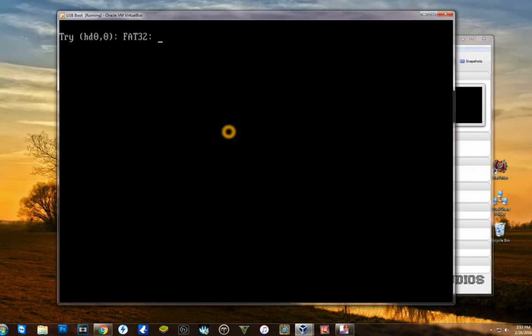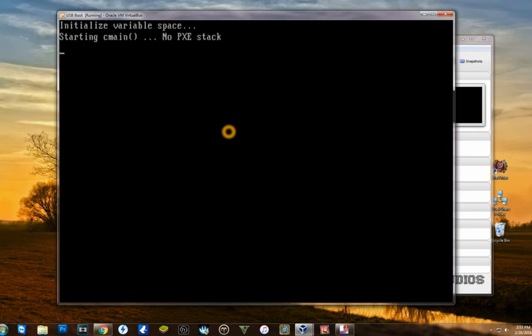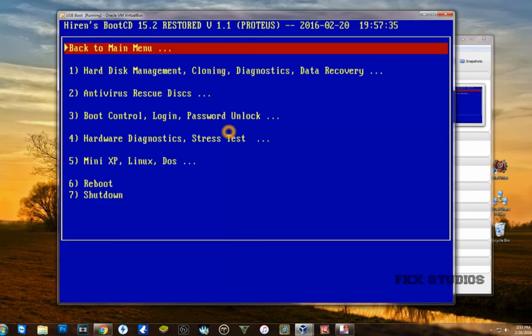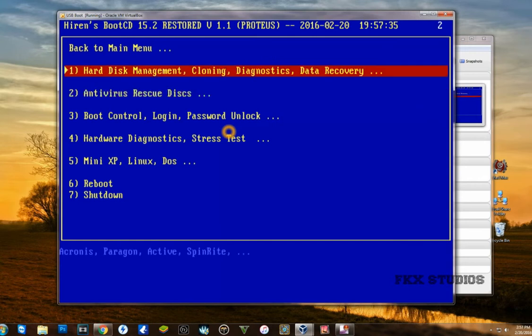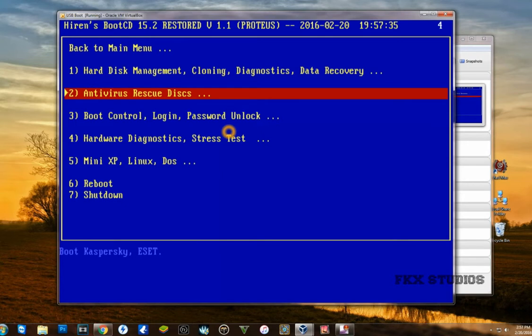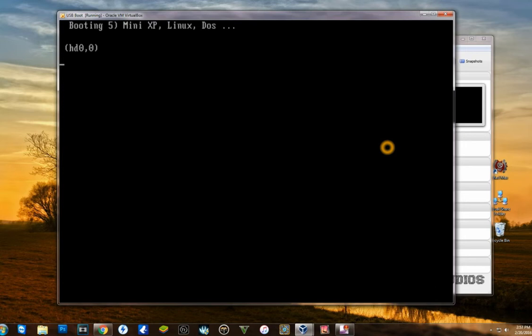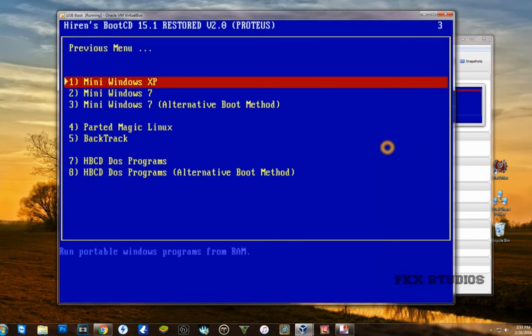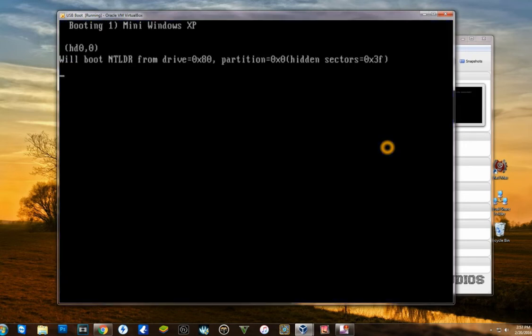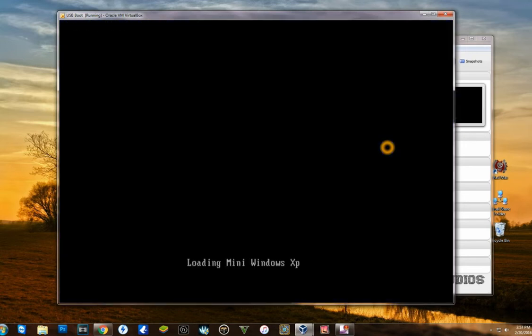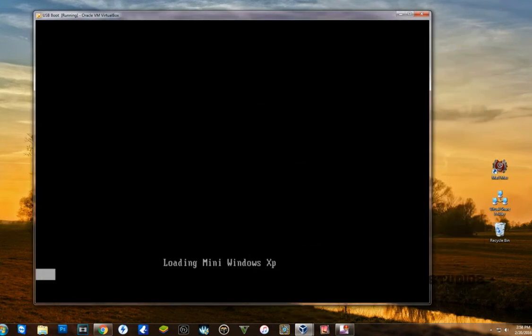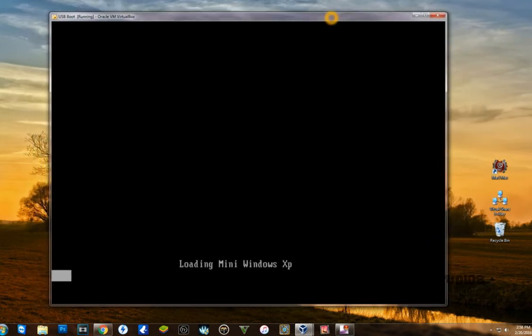You will see some of the things that you can do from the command prompt or from the BIOS. As you can see, you have hard disk management, cloning and diagnosis, data recovery, antivirus, rescue boot control, hardware diagnostic, mini XP. I'm going to boot to mini Windows XP because I do want to show you some of the really important things that are very useful.